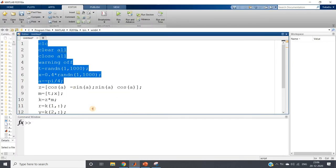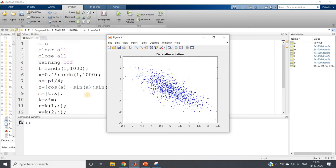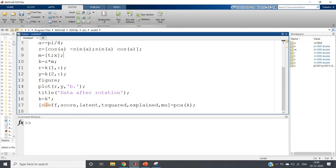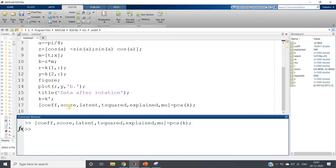Here I have taken the code from my previous video discussion. The actual data set is visible here. You can understand that the first principal component — along which direction the projection will have maximum variance — will be in this direction, and the second one will be perpendicular to it. We have calculated PCA and are getting these output parameters. We are interested in the second output parameter and the explained output parameter.